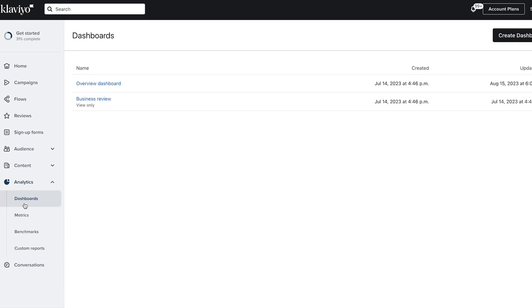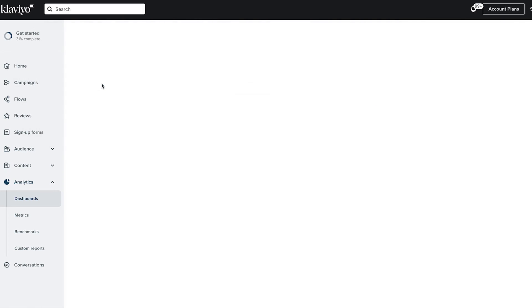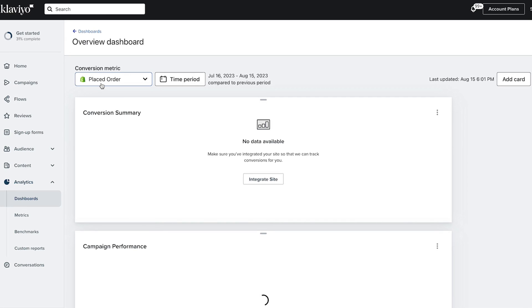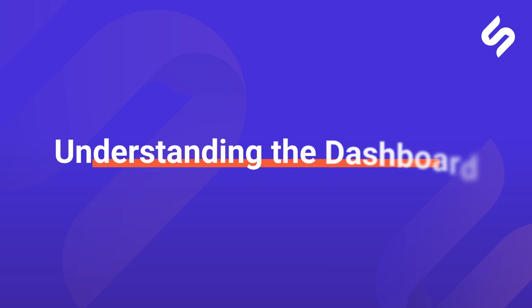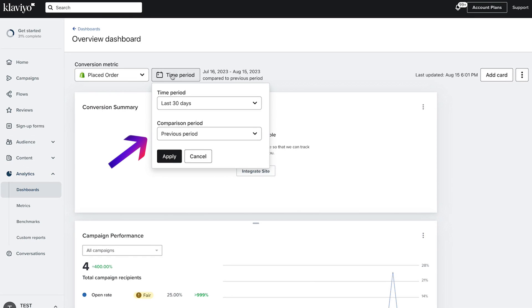If it's your first time creating a report, click on create report. You should find a pre-built dashboard such as the overview dashboard already created for you. But before we start crunching some metrics and numbers, let's first understand our dashboard. At the top, you'll find your selected conversion metric and time period, which includes the comparison period. Let's start by choosing any account-wide conversion metric.